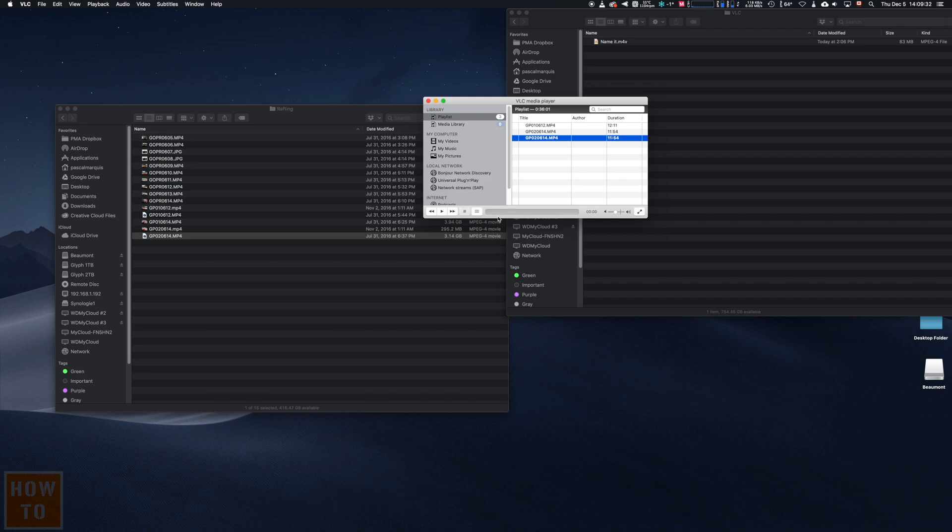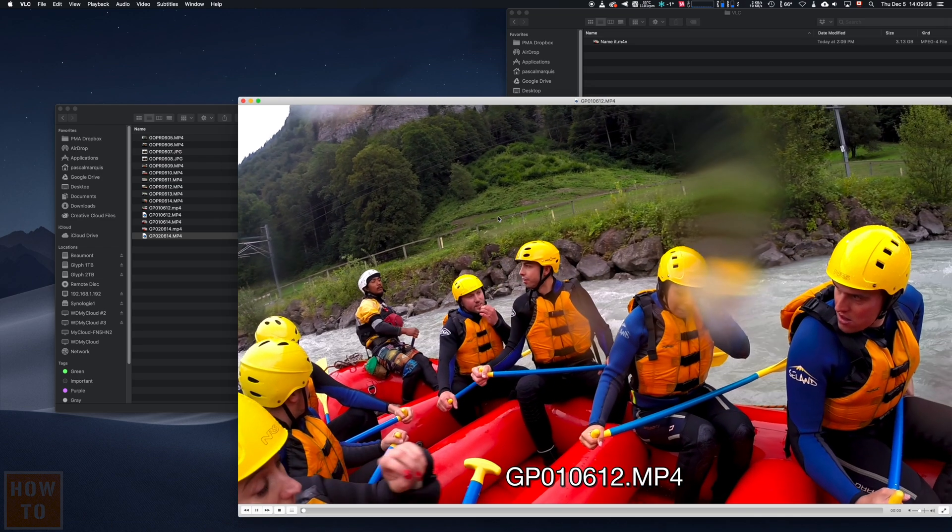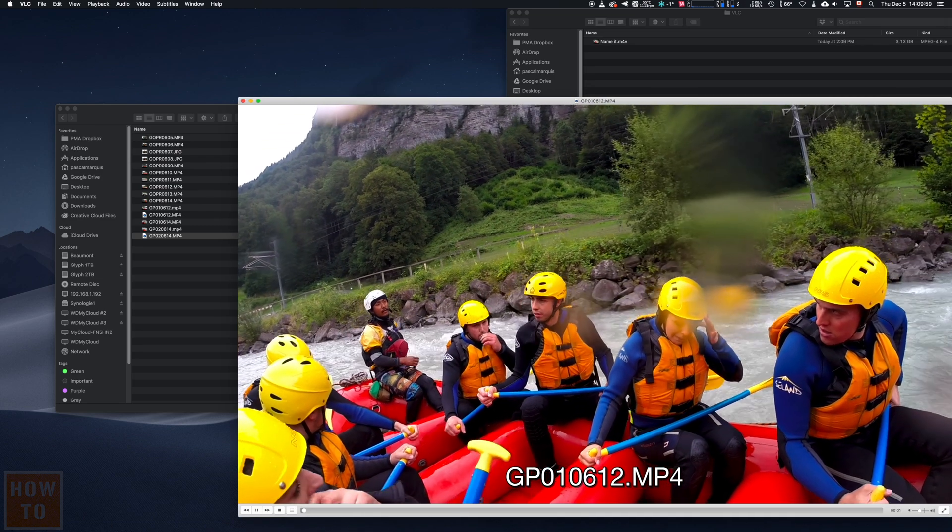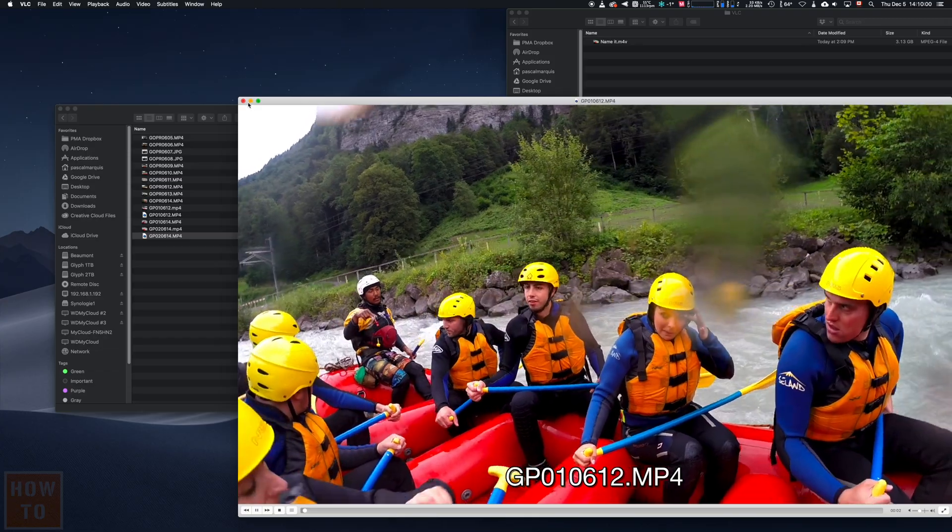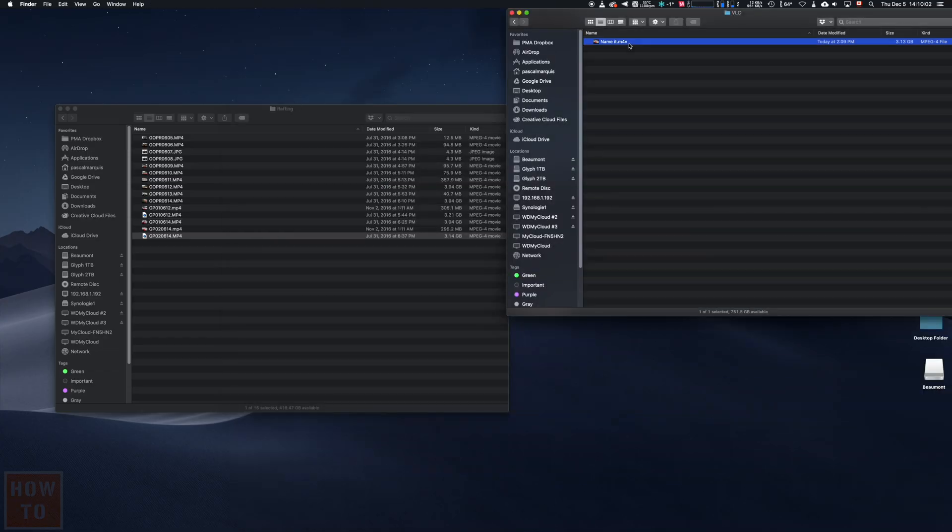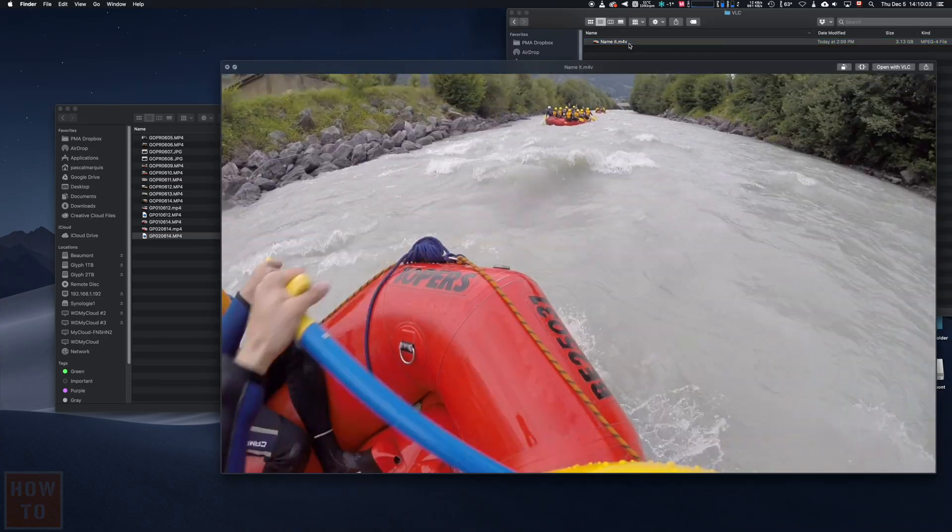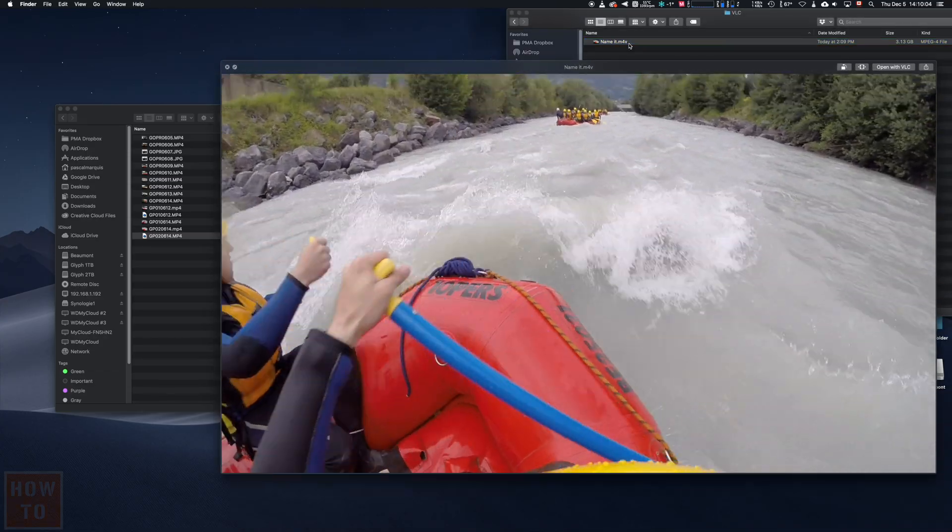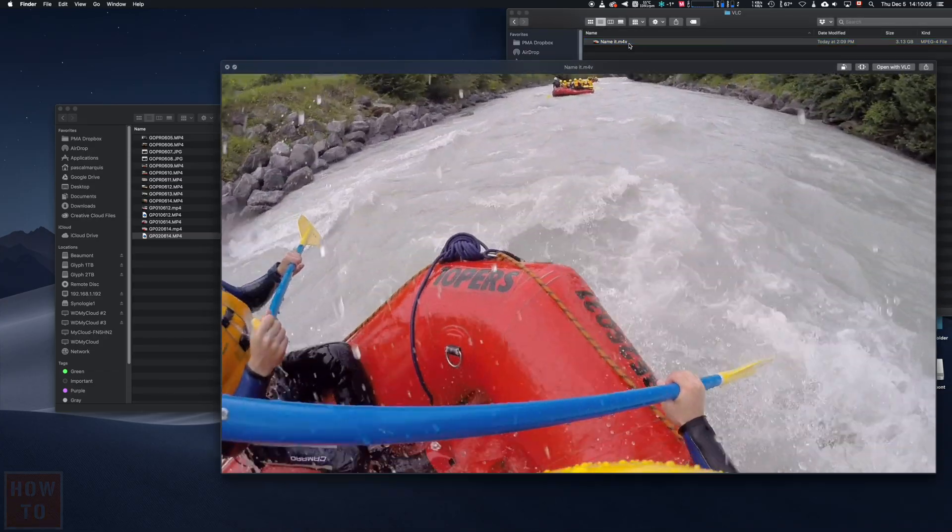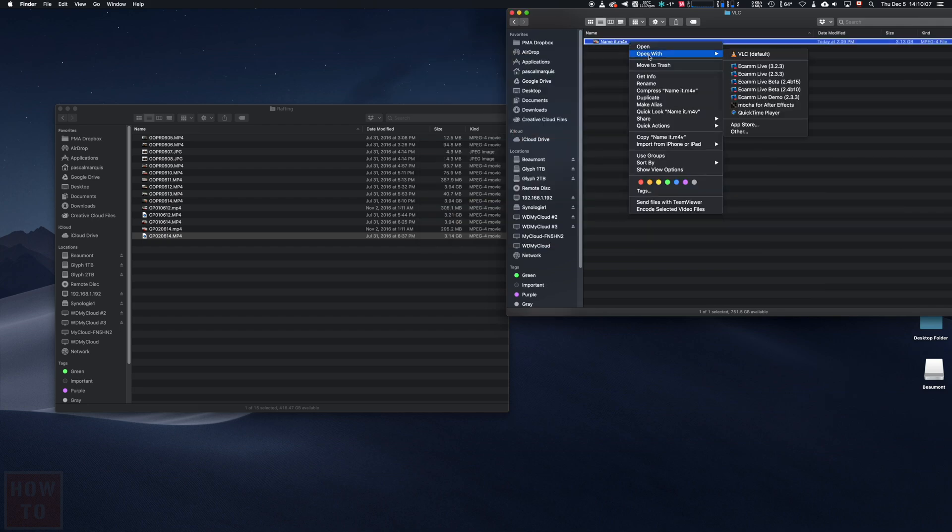Once it reached the end, wait a few more seconds, and you got your file uncorrupted. As you can see, VLC is able to read it, so has QuickTime, and every other software will be.